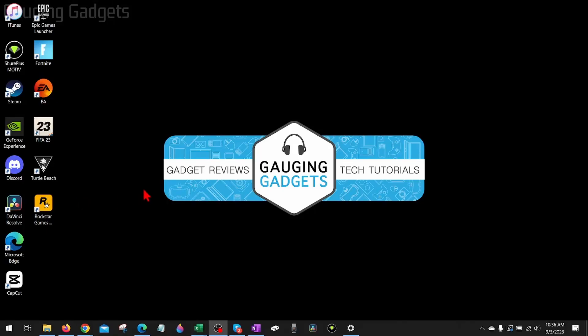How to activate Windows 10. Welcome to another Gauging Gadgets Windows 10 tutorial video. In this video I'm going to show you how to easily activate Windows 10 by entering your product key.